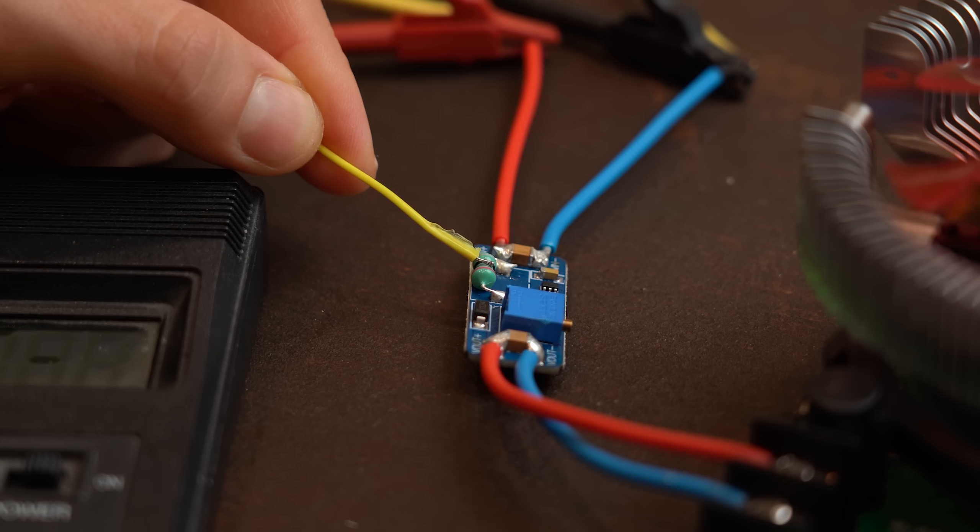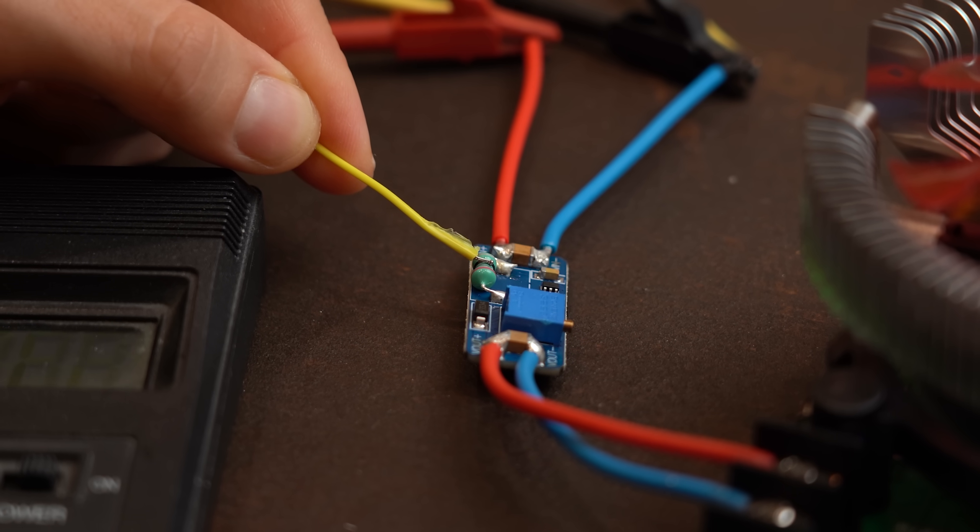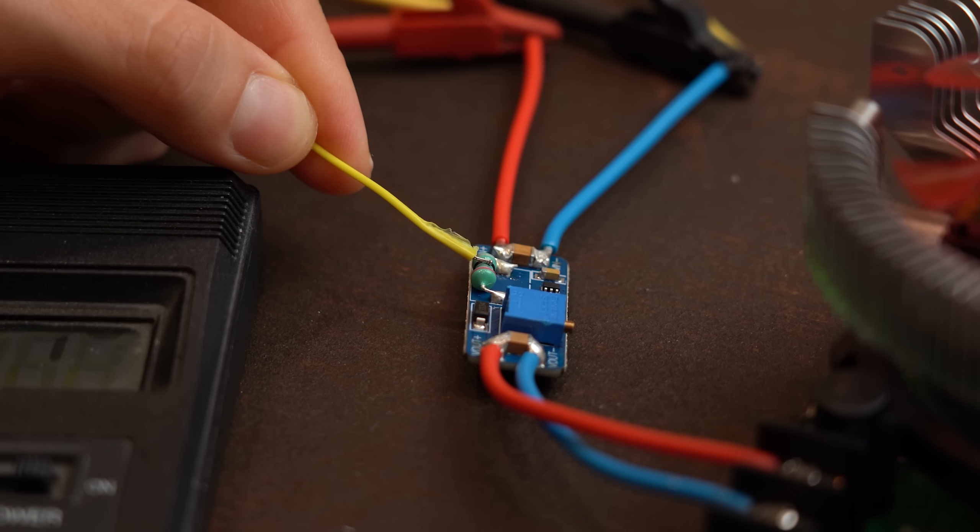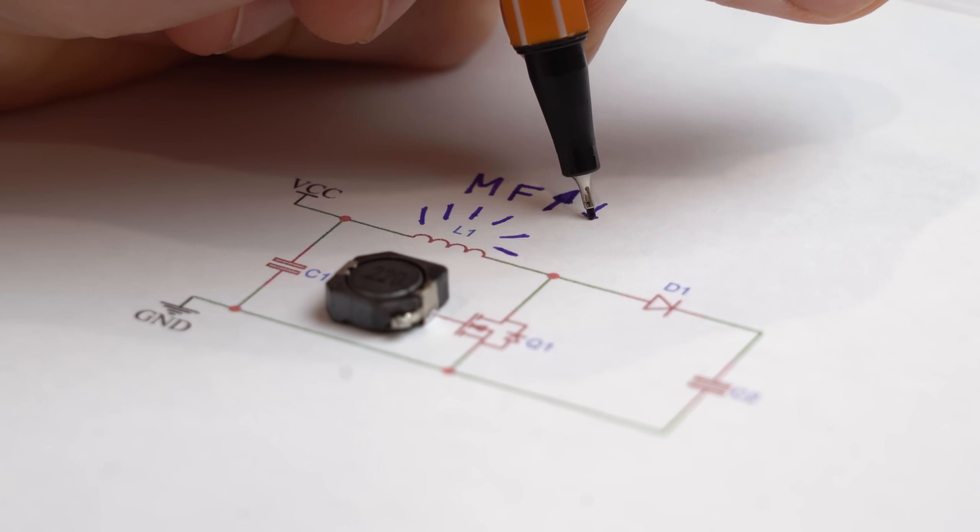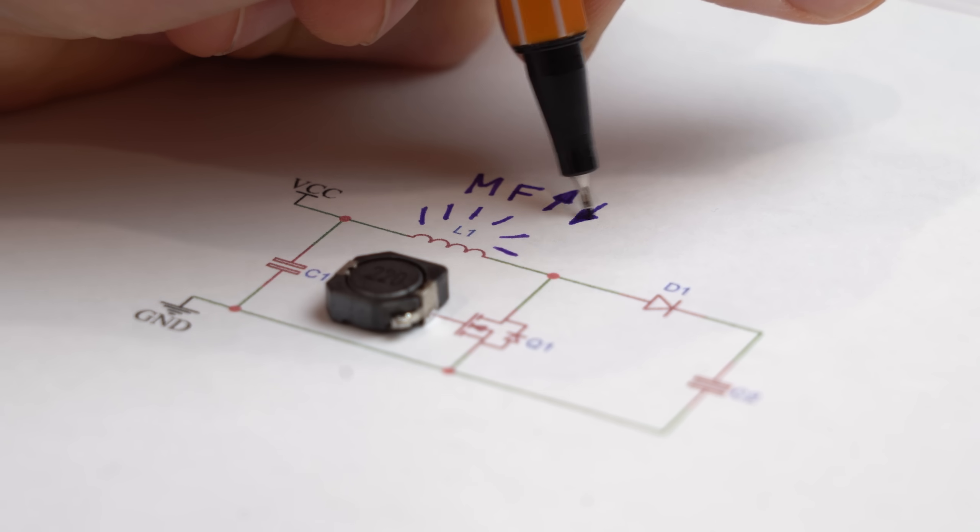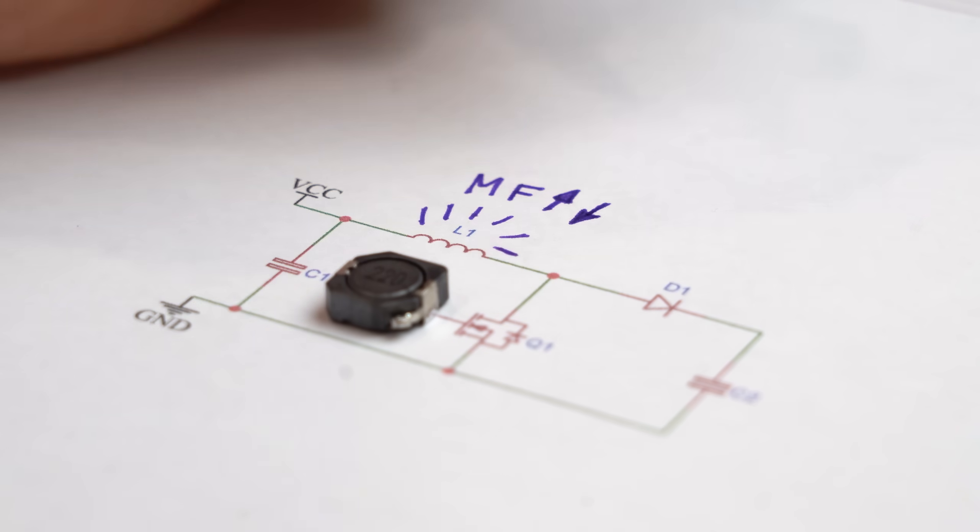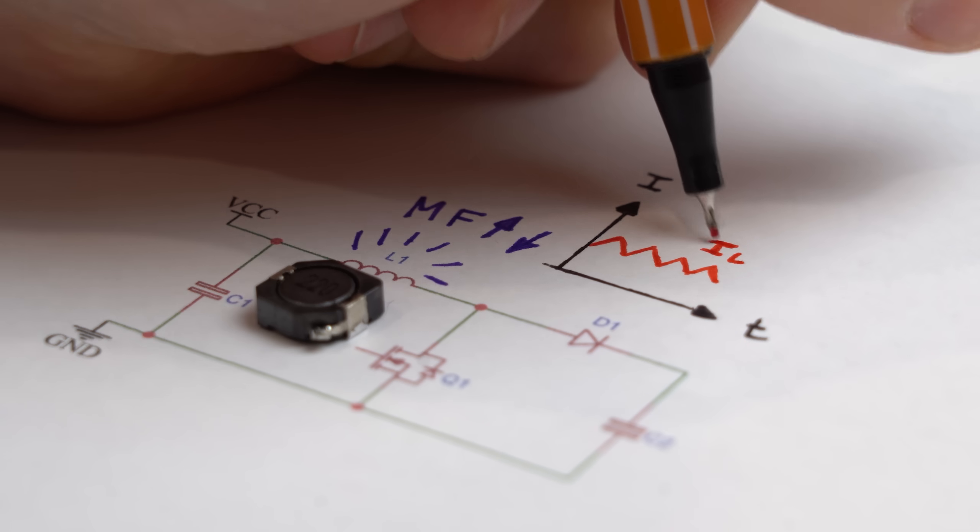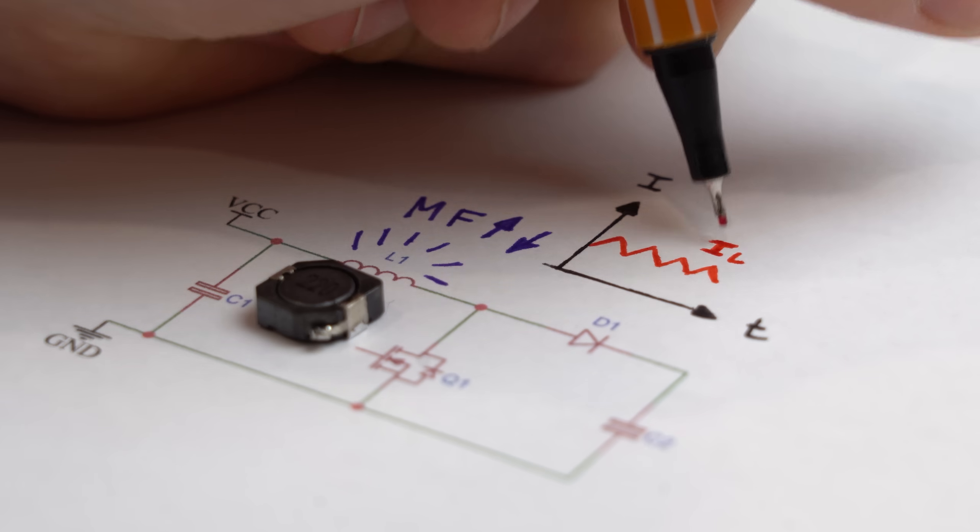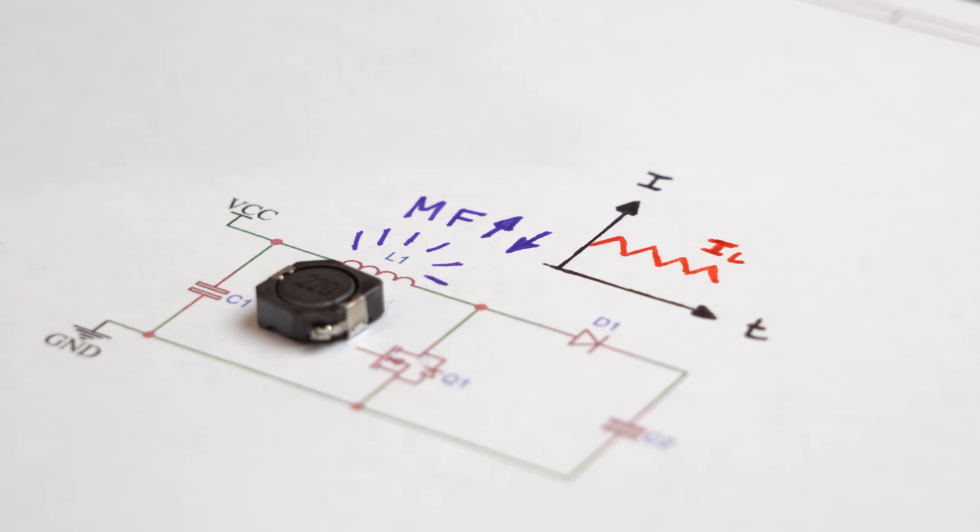And the reason for that is that the job of an inductor in such a circuit is to store energy in its magnetic field and then release it again while simultaneously hindering the current flow.